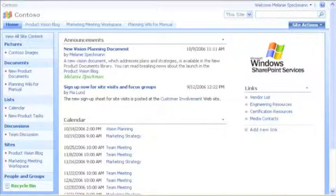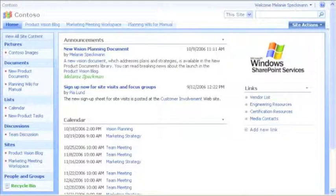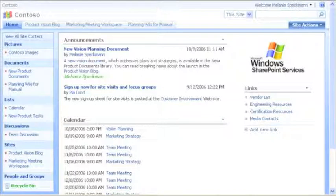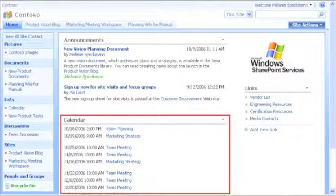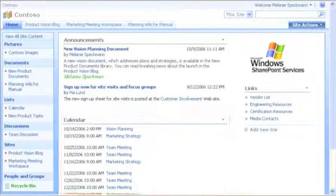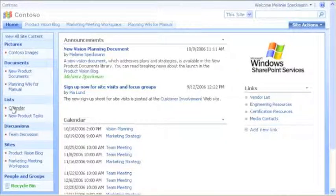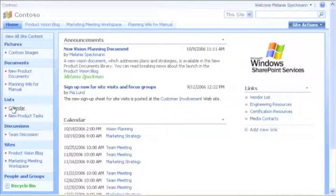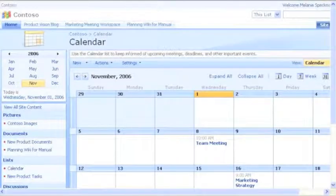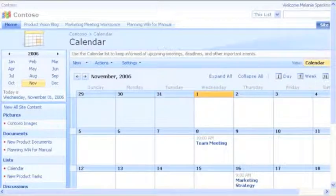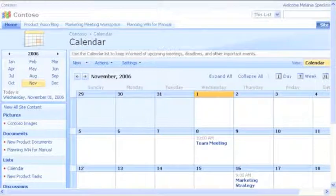Staying on top of dates and events is important to our busy team. Here, we can see current events or click Calendar to see all our activities. We use our team calendar to track important milestones, events, and meetings.